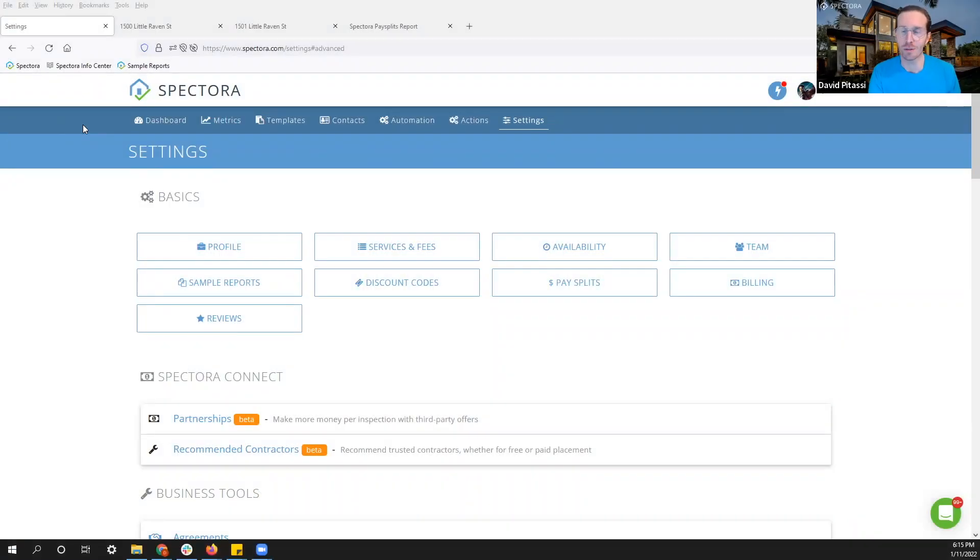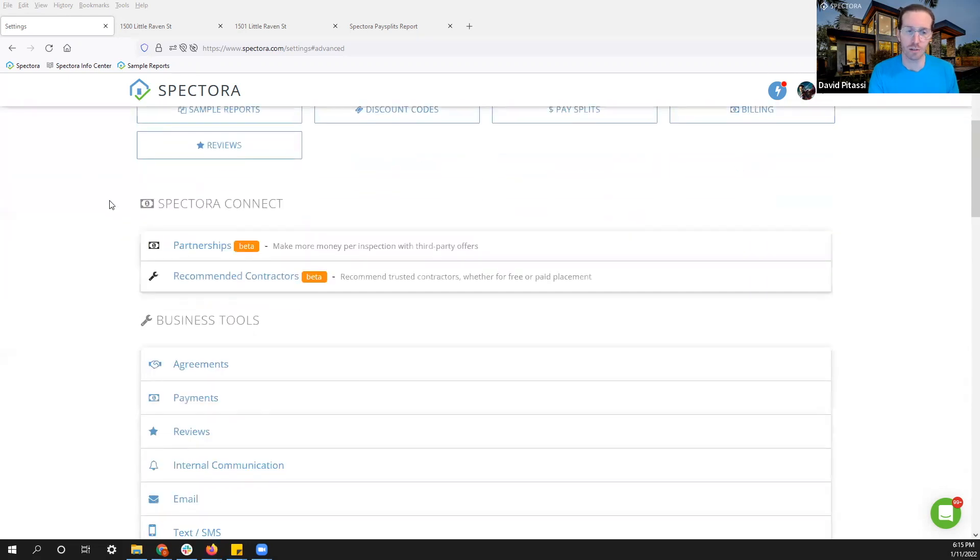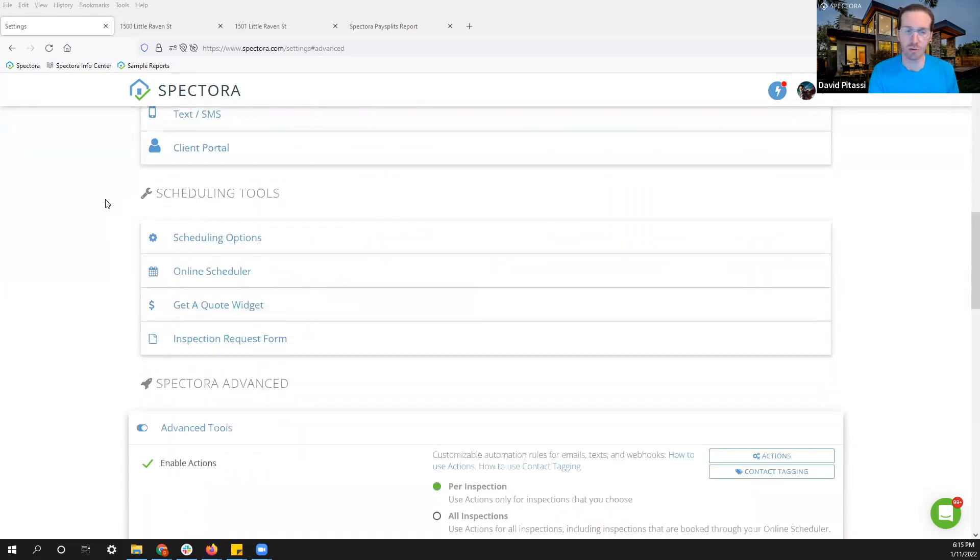Hey everyone, Dave here with Spectora. We're gonna go over pay splits in this video. So let's jump into our settings page and scroll down to advanced tools.